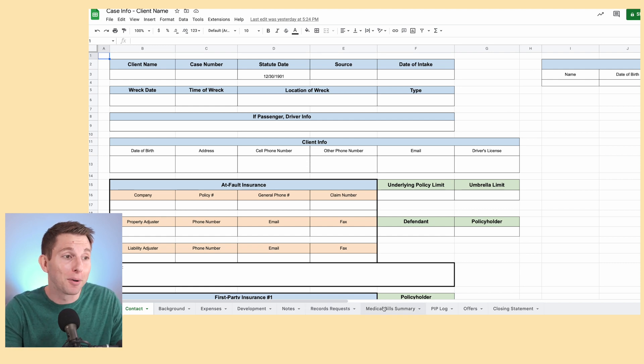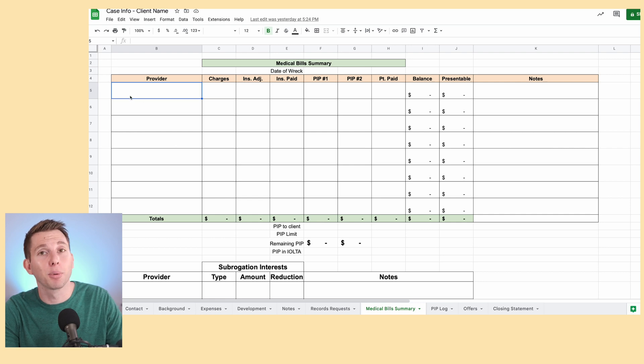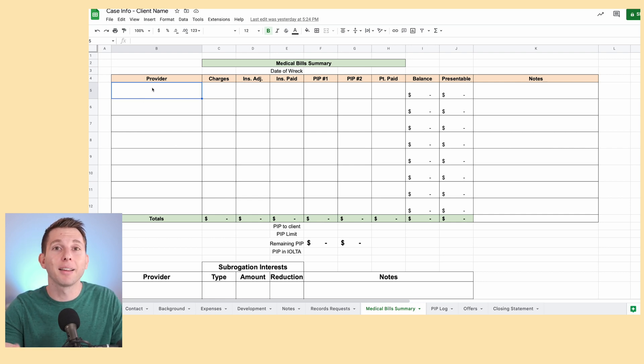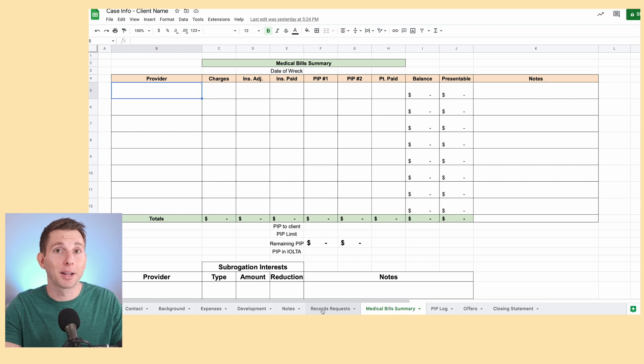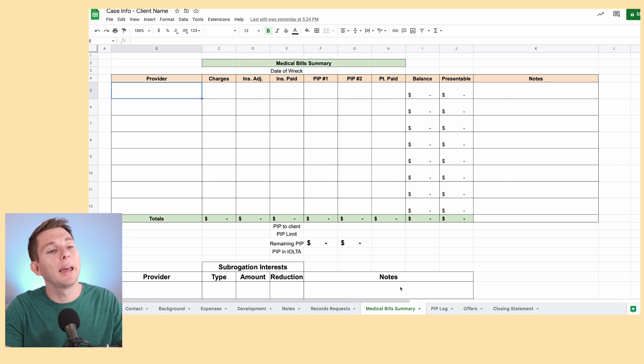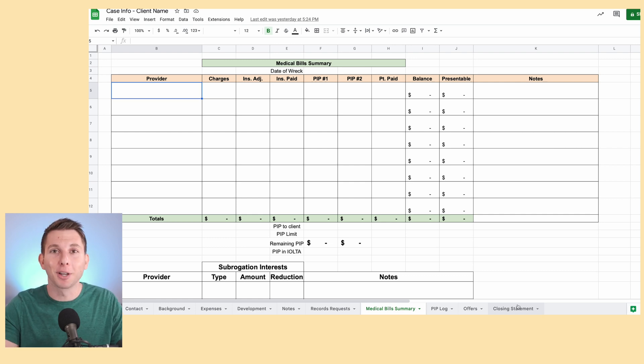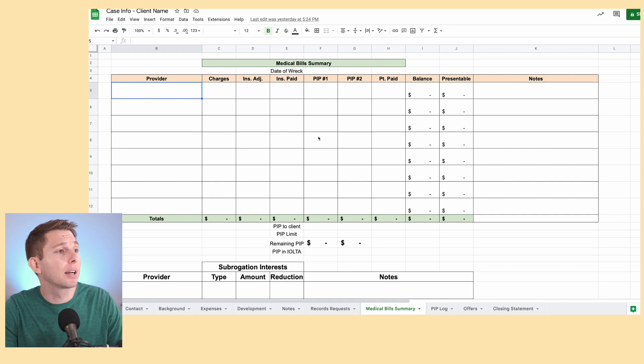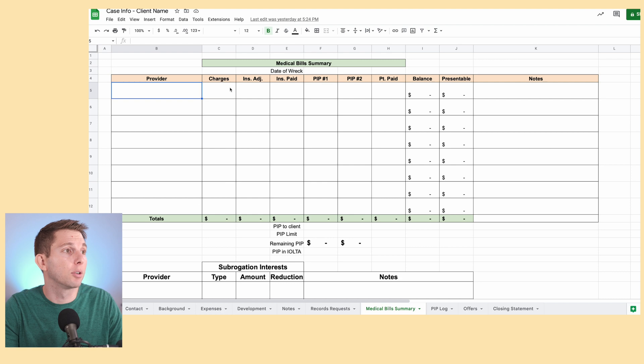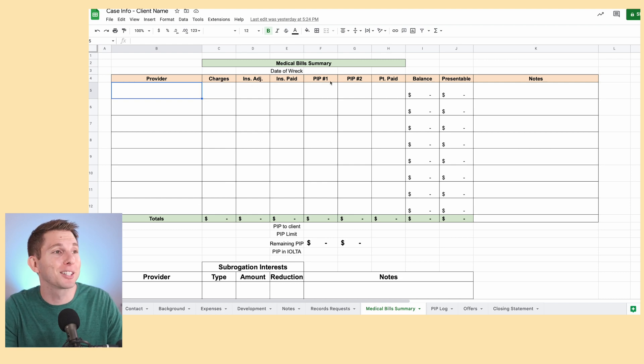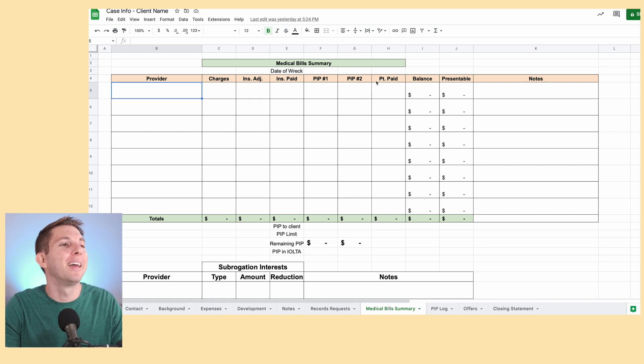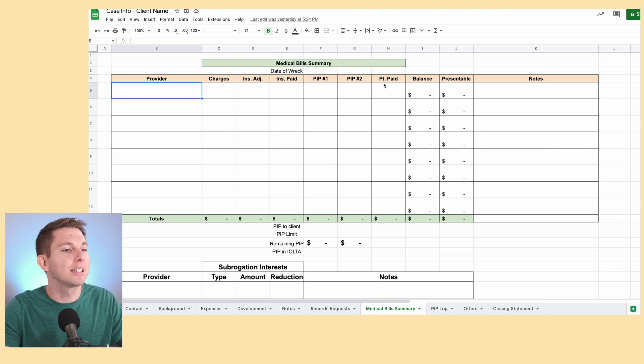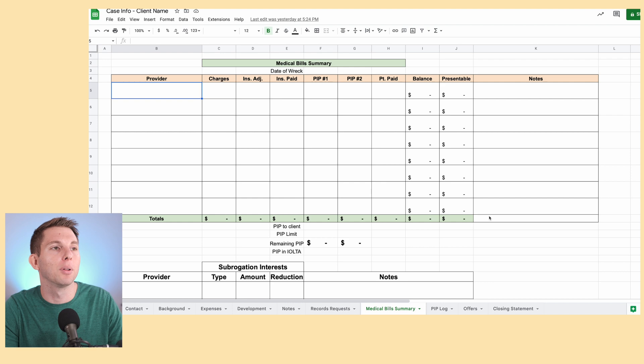Maybe the most important tab though is the medical bill summary. The reason why is because when I input the provider information right here, that input of the provider's name automatically is filled in and populated on the records request. And so I don't have to copy paste or do any extra steps. And that information is put into the closing statement so the client can see who is owed what exactly. And then once I start getting billing records, I can update this information here as applicable charges, insurance adjustment, insurance payment, PIP or MedPay depending on your jurisdiction, and how much the patient paid. That accounting is pulled from these cells and put into the closing statement automatically helps make life a whole lot easier.